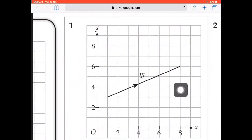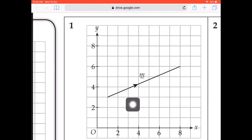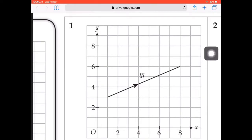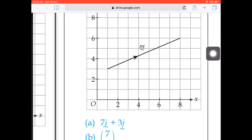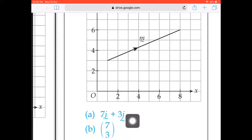Alright, going up now. We count how many units to the right and how many units above. To the right we have 7 units, so 7i. Then 3 units upward, so 3j. The vector is 7i plus 3j. Change to bracket form: we have 7 on top and 3 below. It's pretty easy.